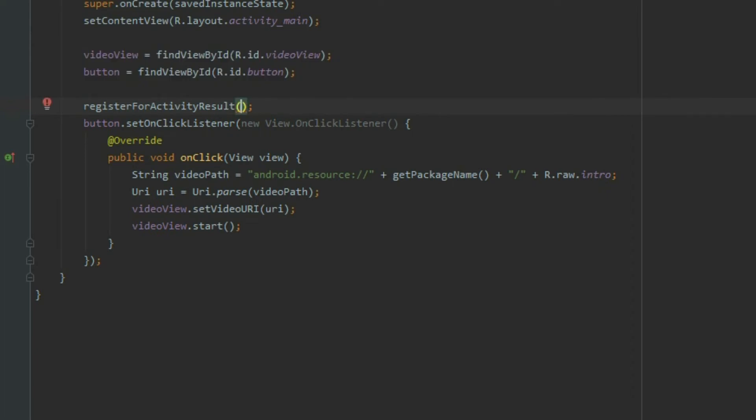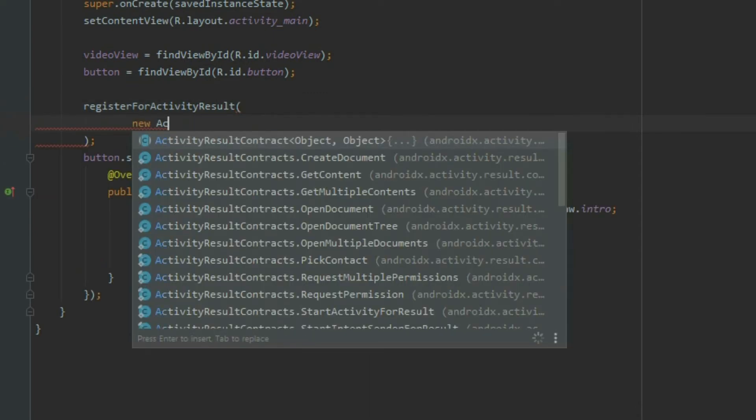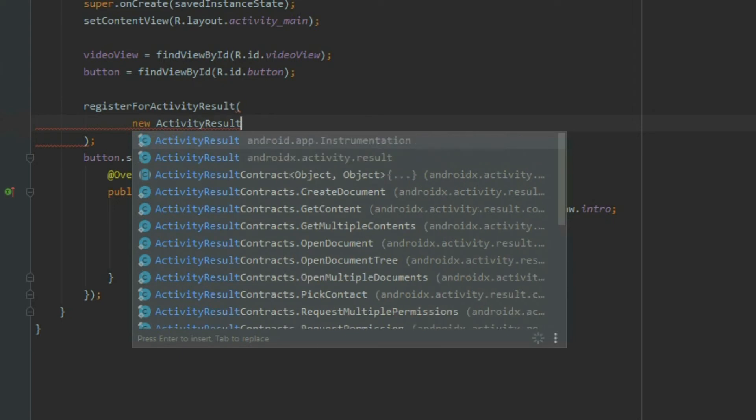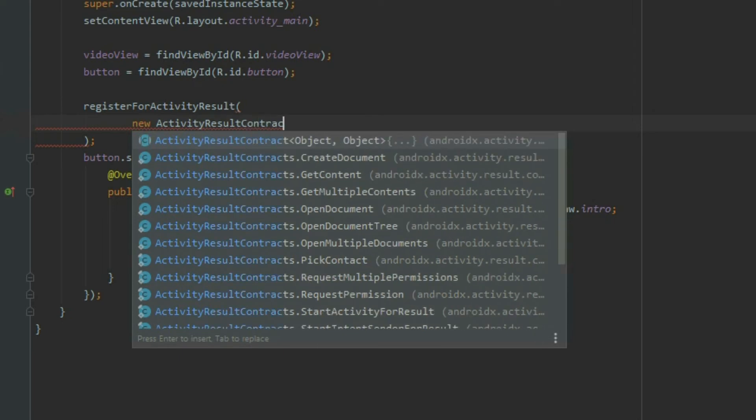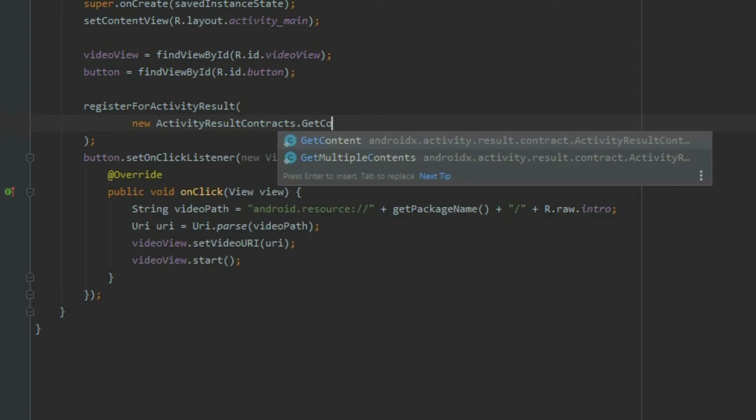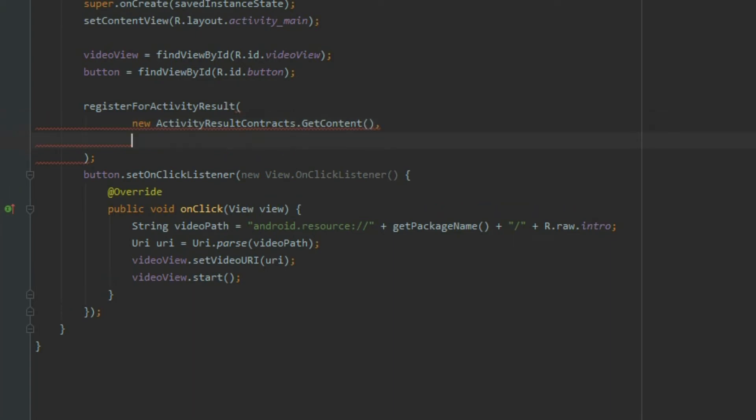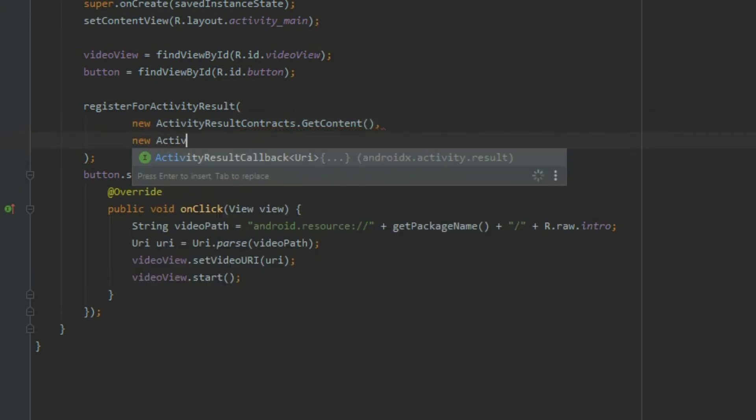It takes two parameters. The first parameter asks for activity result contract. Use the getContentContract from activity result contracts for the file chooser intent.